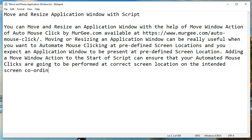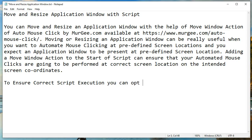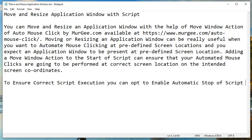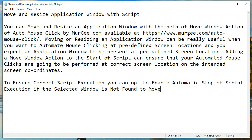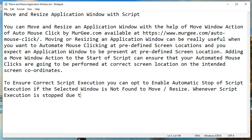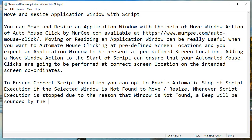To ensure correct script execution, you can opt to enable automatic stop of script execution if the selected window is not found to move or resize. Whenever script execution is stopped due to the reason that the window is not found, a beep will be sounded by the software to indicate an error.